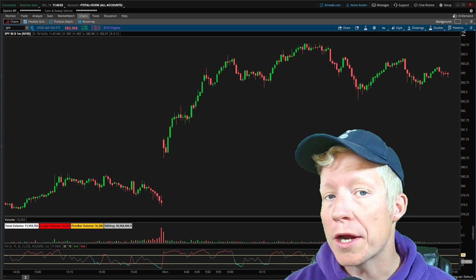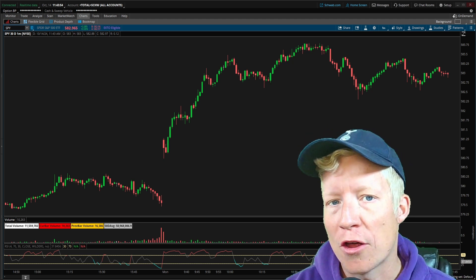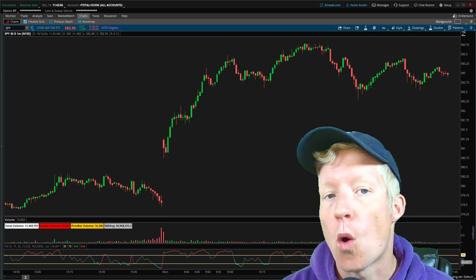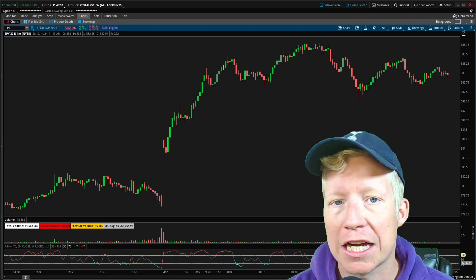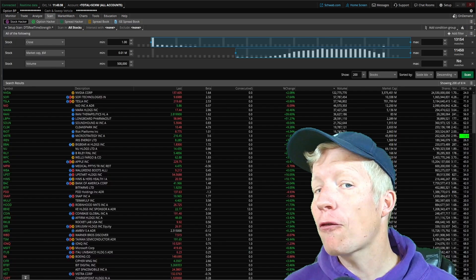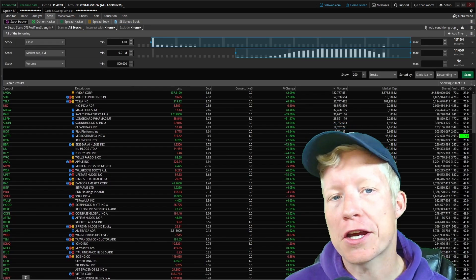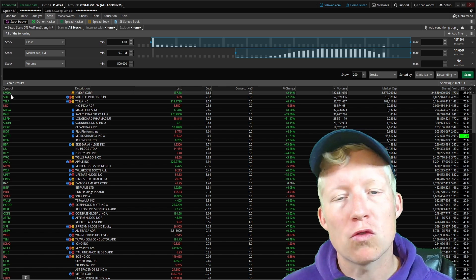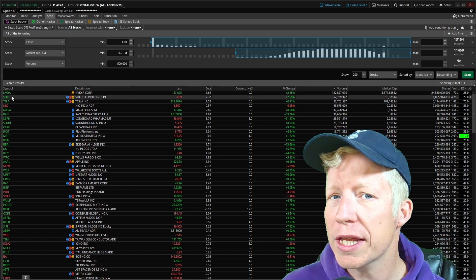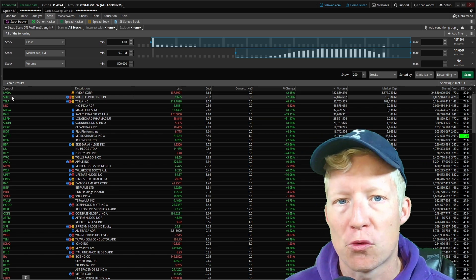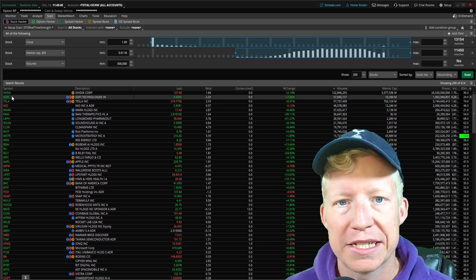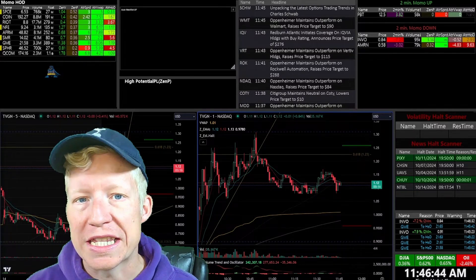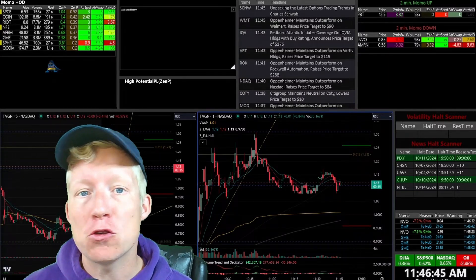What every trader wants to know while they're sitting at their trading desk is what stocks are currently moving. Unfortunately for Thinkorswim users, scan results only update every roughly three to five minutes.